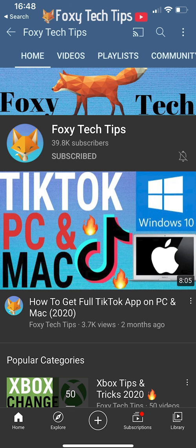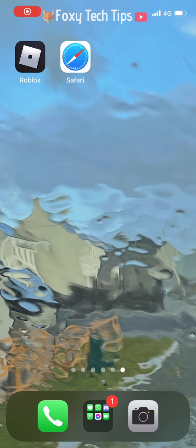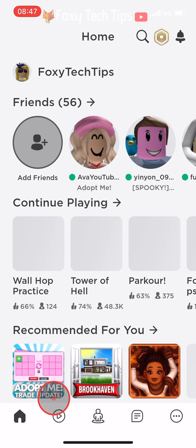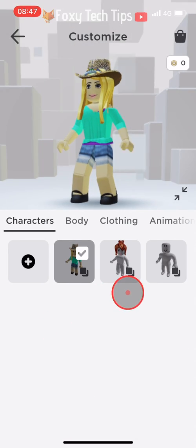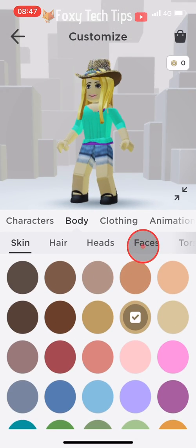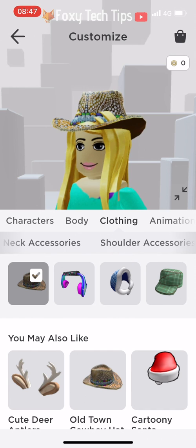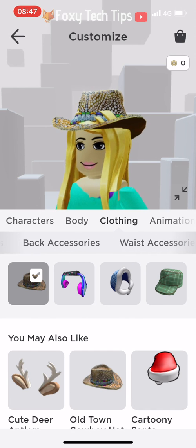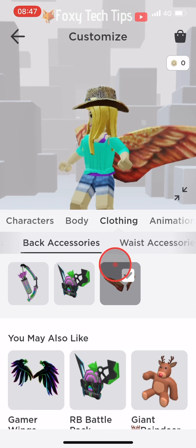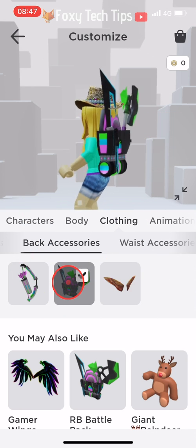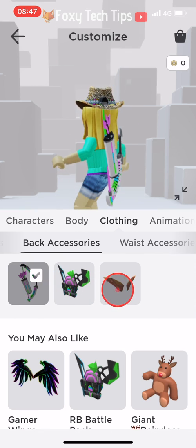Welcome to a Foxy Tech Tips tutorial on equipping two accessories at once to your character on Roblox mobile. When you are customising your avatar in the Roblox app you can select one accessory from each category, and when you select a new accessory it will unequip the last one. It is possible to have more than one accessory equipped though, and here is how to do it.